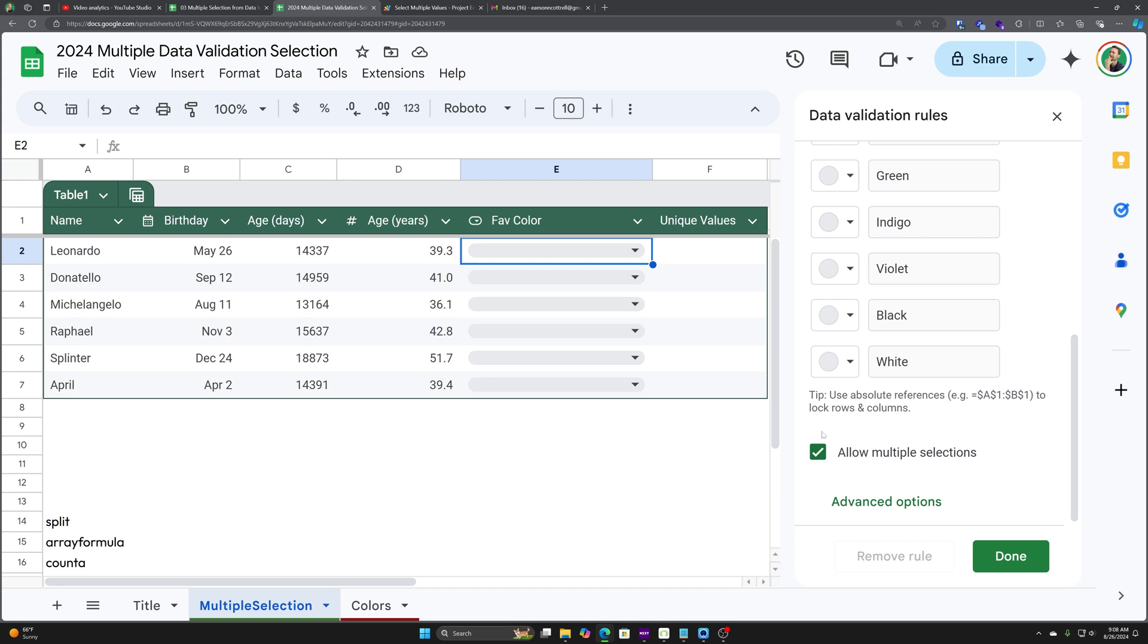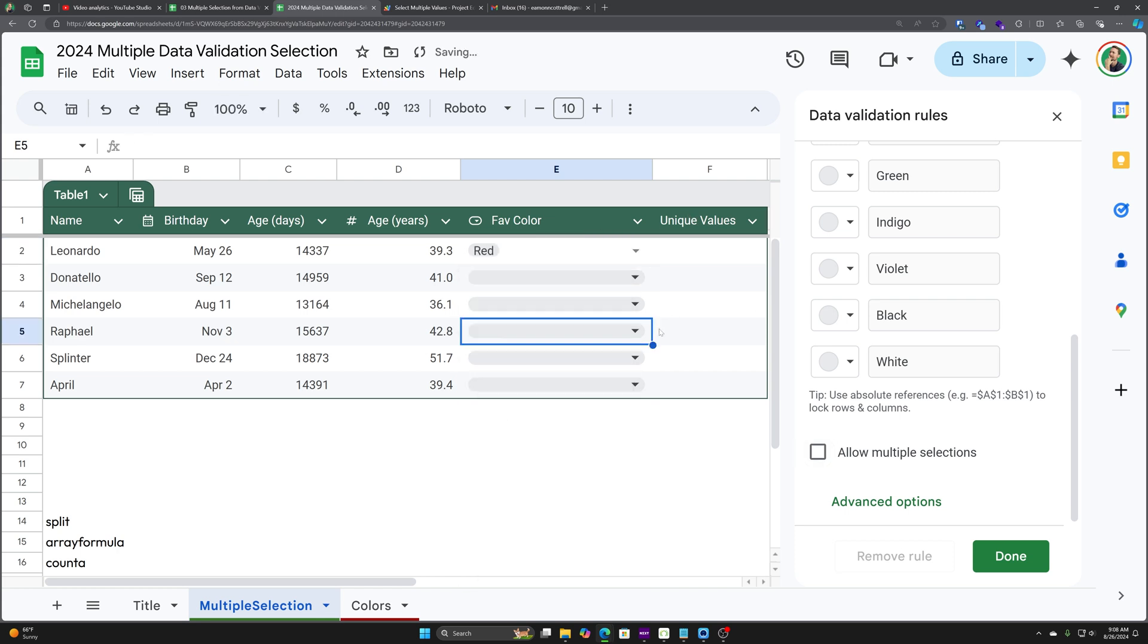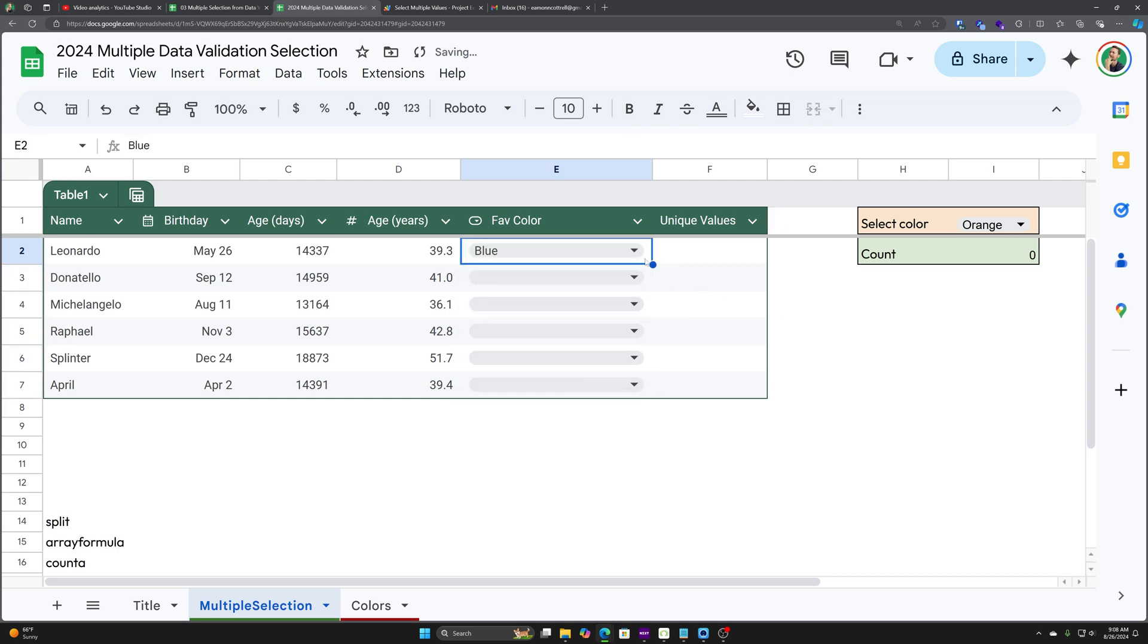Here's our list of colors and check it out. Now all we have is this simple checkbox to allow multiple selections. So I toggle that off, I select something, I got to click done, toggle it off, and I can only select one item. Toggle it back on.